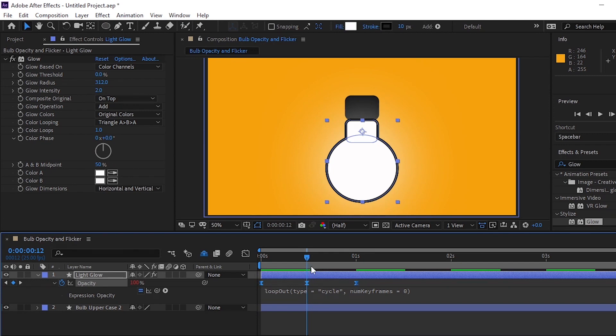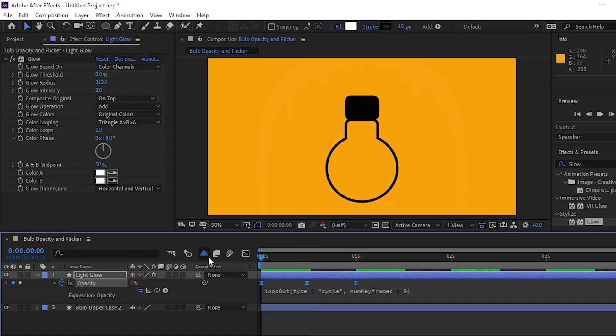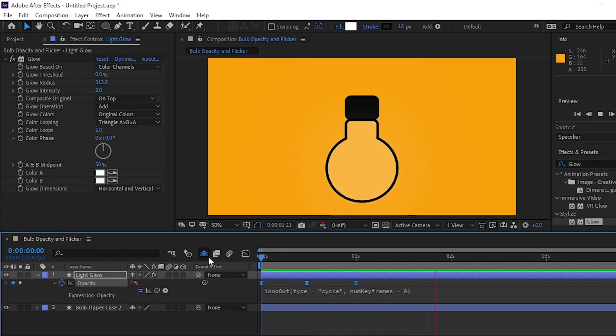To make the light flash or click on and off, right or Control-click on one of the keyframes and select Toggle Hold Keyframe.